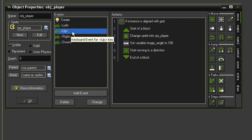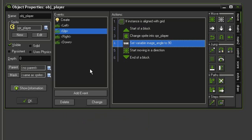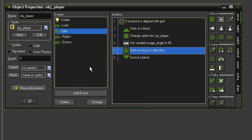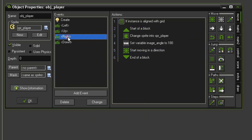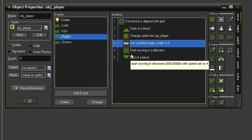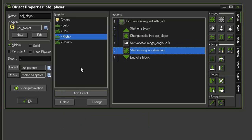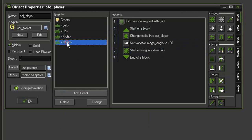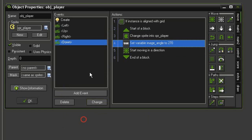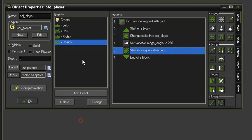So let's select the up event. We need to change this to an image angle of 90 and change the move direction upward. Select the right event, change the angle to 0 and change the direction to the right. And then select down and change the image angle to 270 and the direction downward.